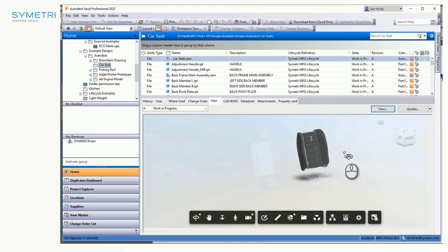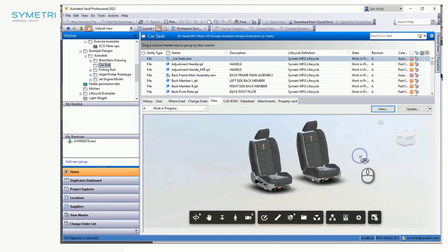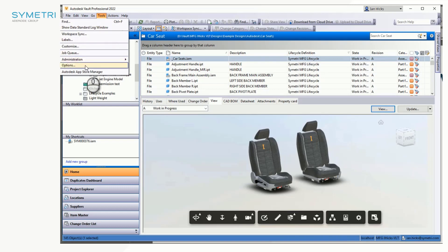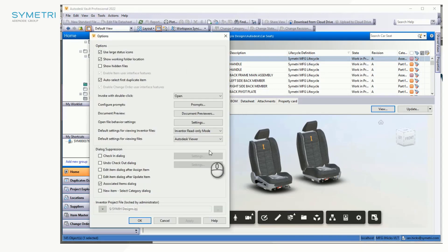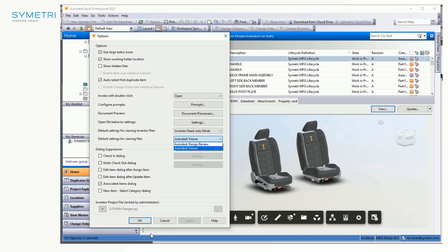To turn this functionality on, we simply have the Tools, Options, Default Settings for viewing files and select the Autodesk viewer.